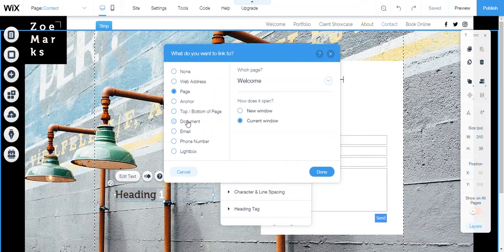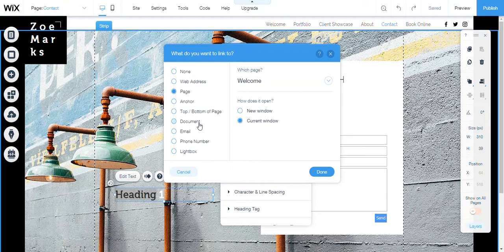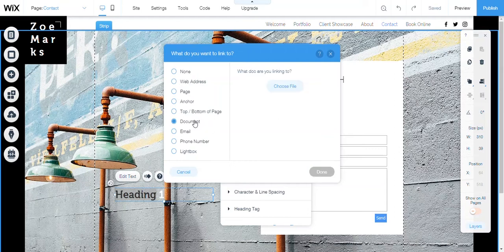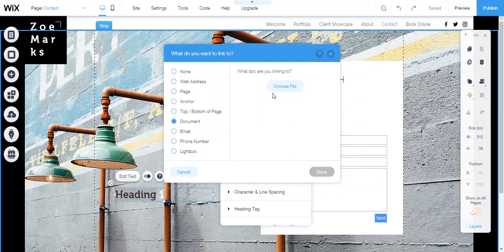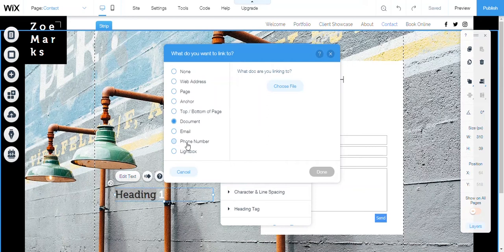You can link it to a document. If you want to download any documents onto here, this is what you need to do. And if you are doing some type of presentation and you want people to click on the presentation one document, well just label that presentation one, highlight it, come here to document, click here and then choose the file that is the presentation one.